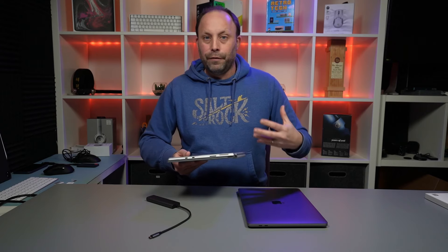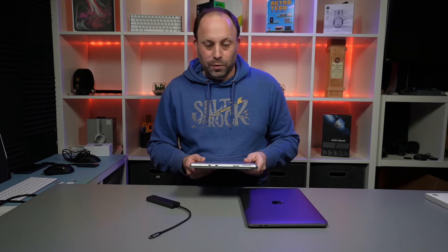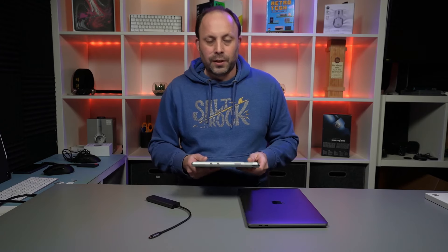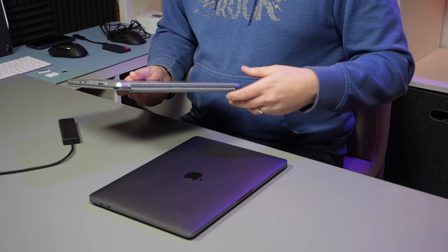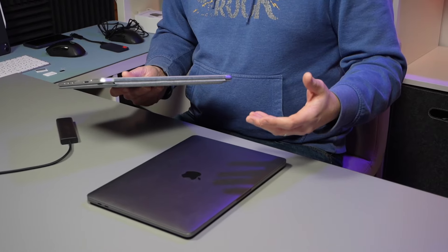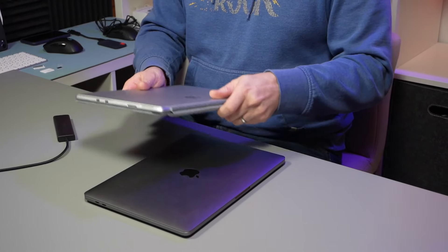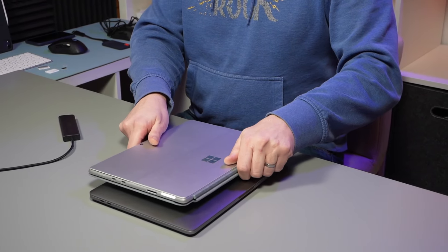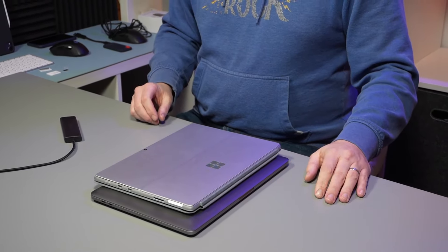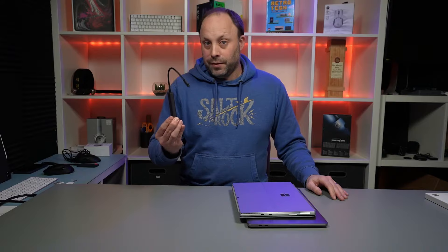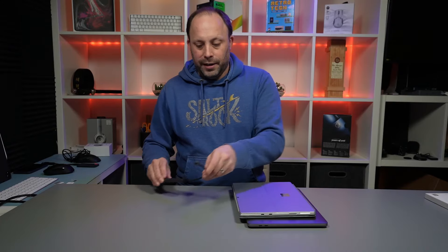Although these are versatile Thunderbolt ports, I do miss having legacy ports to plug my mouse in, an HDMI cable, and an SD card slot. That's where this device comes in very handy.